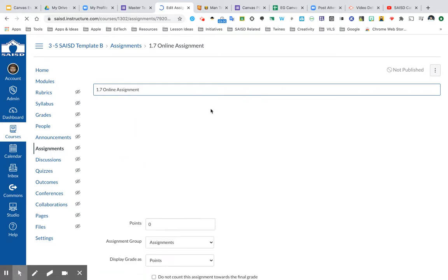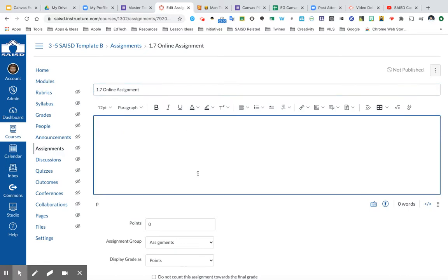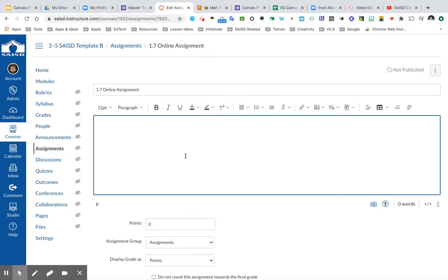Up at the top, you're going to have the Rich Content Editor, where you can display all of your directions and assignment overview for students. Be sure to watch the tutorial on how to use the Rich Content Editor to display all the different settings here for your students.